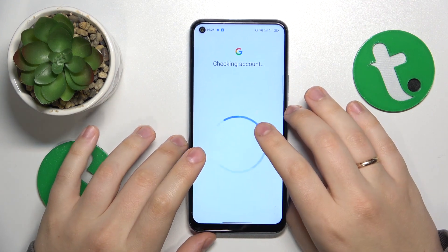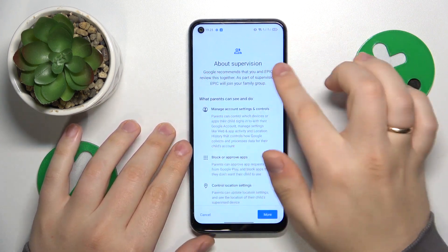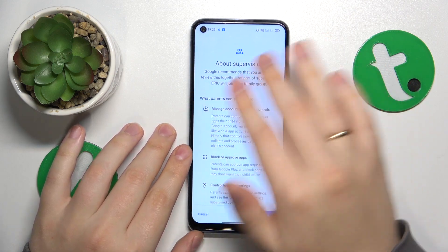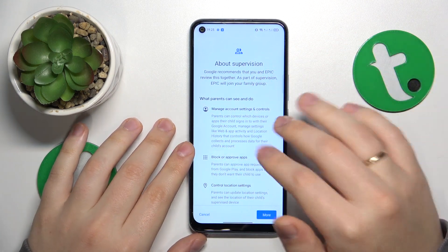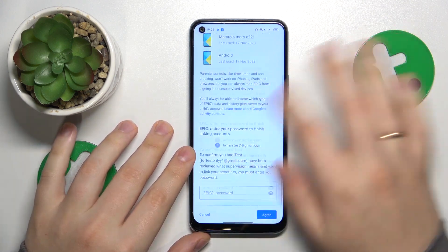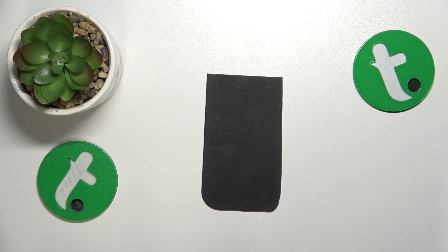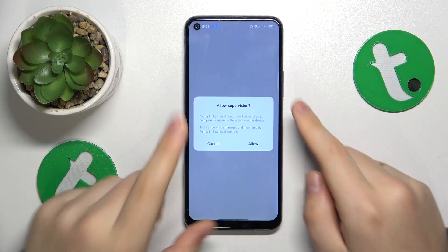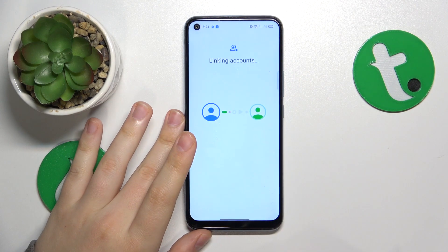Once the parental account has been verified, you will see the About Supervision page. On it you'll need to scroll all the way to the bottom and enter the child's Google account password once again. Then tap the Agree button and in the following dialog window allow the supervision.